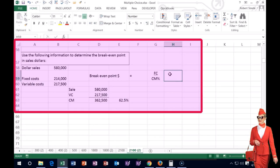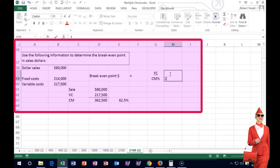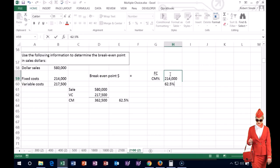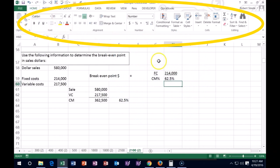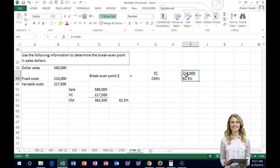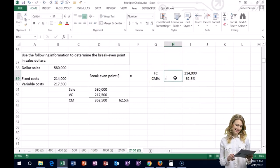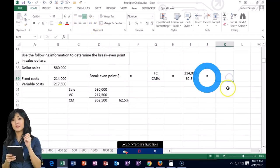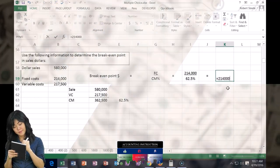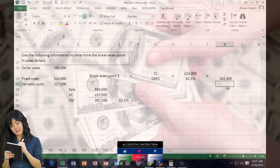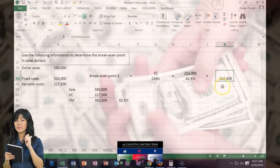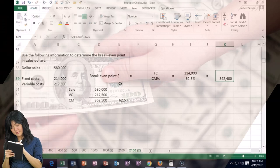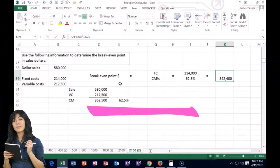Plugging into our formula: break-even point = fixed costs / CM% = $214,000 / 0.625. That calculation gives us $342,400. So $342,400 is the break-even point in dollars — the amount of sales needed to cover both variable costs and fixed costs.